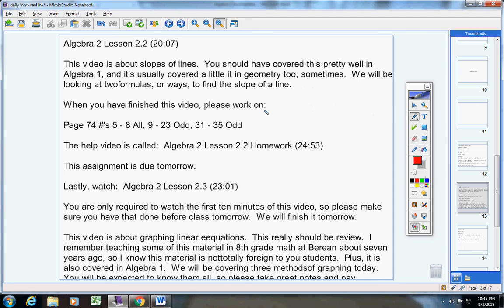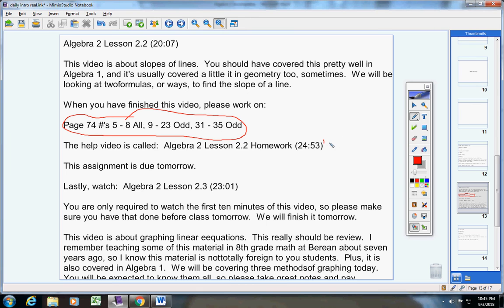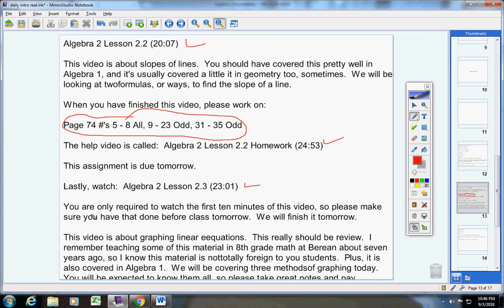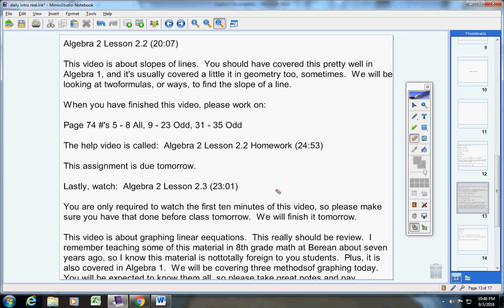When you finish this video, please work on this homework assignment here. This is the help video. This assignment is due tomorrow. So watch this video, work on this homework, it is due tomorrow. Then lastly, watch this video here. You're only required to watch the first 10 minutes, so please make sure you've done that before class tomorrow. We will finish it tomorrow, so Mrs. X, tomorrow I would like you to start this video right here at the 10 minute mark.